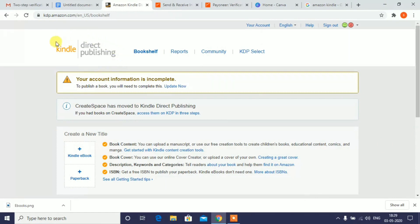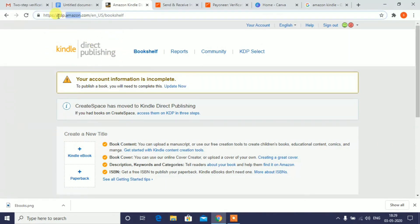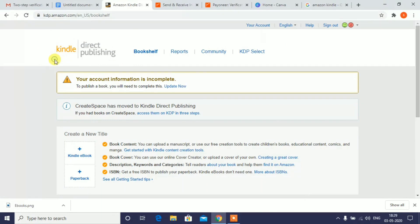Kindle Direct Publishing — there is a website, Amazon. You can upload a book, you can fix a price, and you can sell it. For example, you can sell a book. What do you publish?